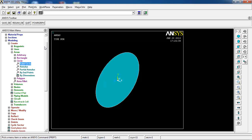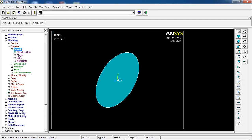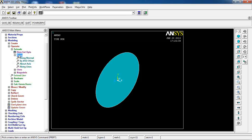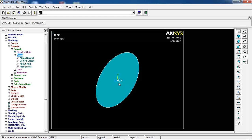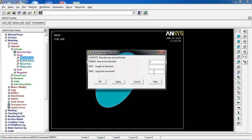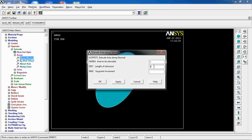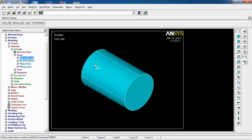Now I want to go to Operate > Extrude > Areas Along Normal, which means the extrusion goes along the X axis of the global coordinate system — which is the Z axis of the new local coordinate system. I pick this area, click OK, and give a length of 4.5. Click OK. The extruded volume is now created for me.